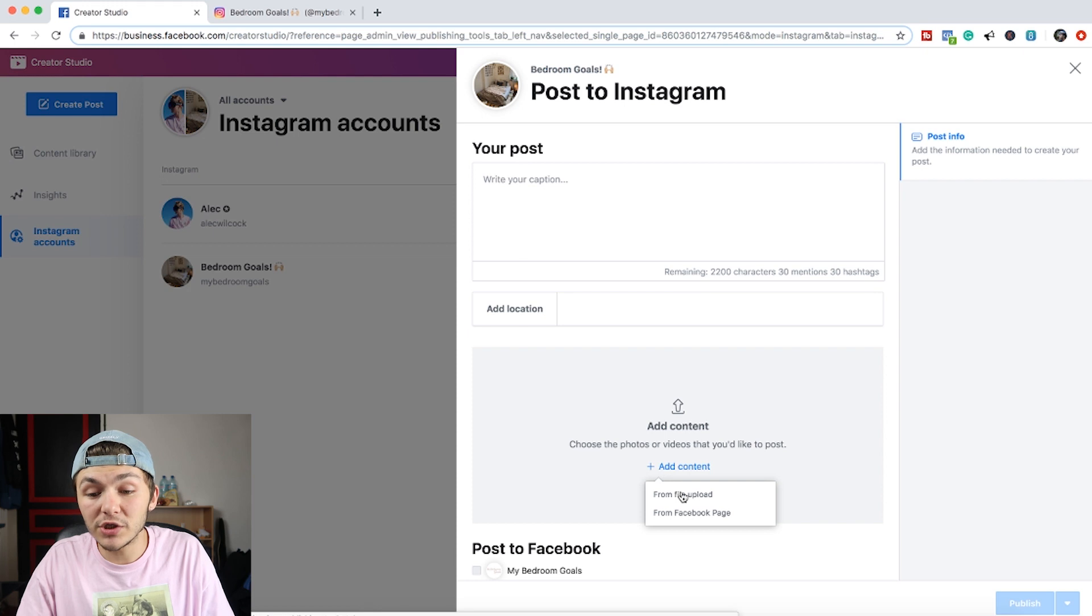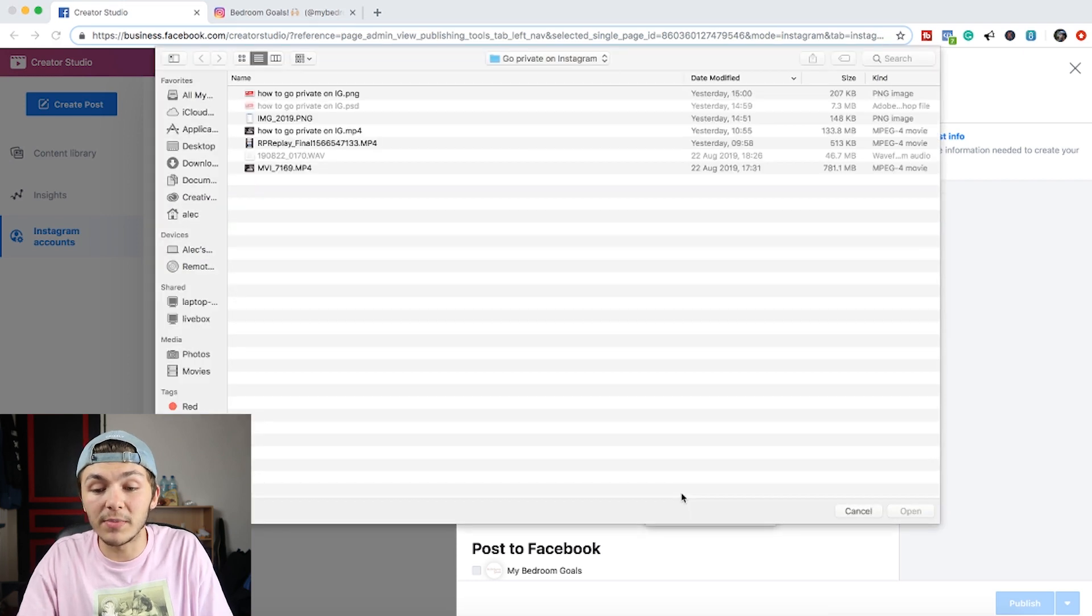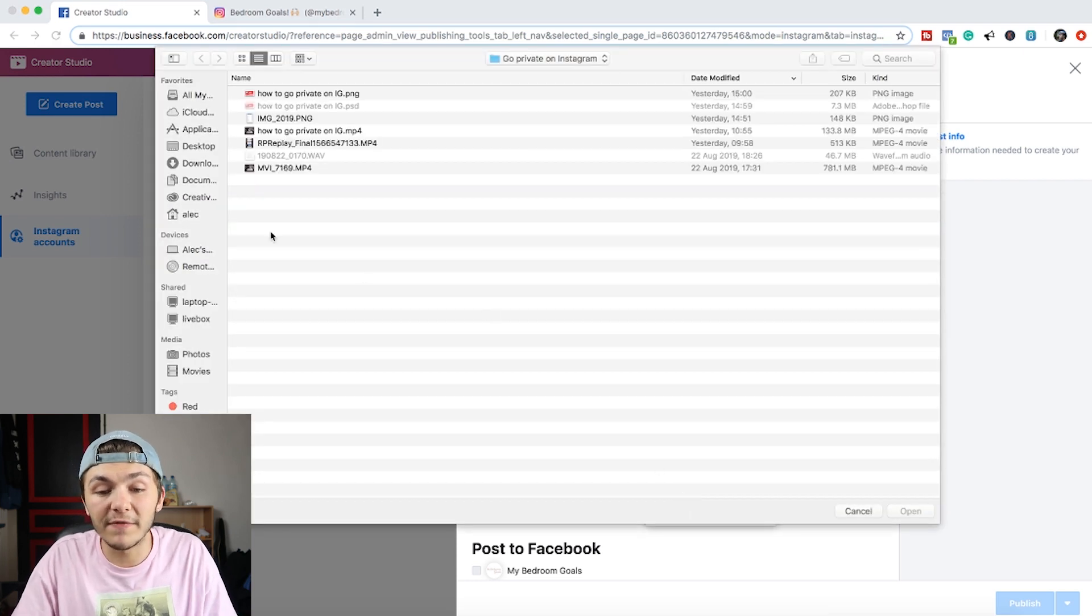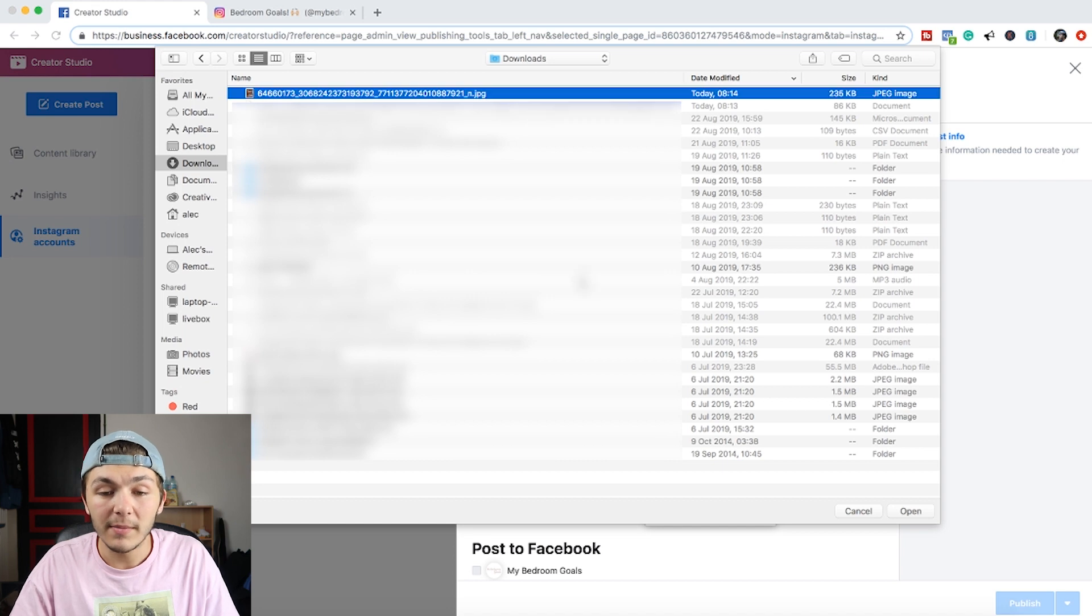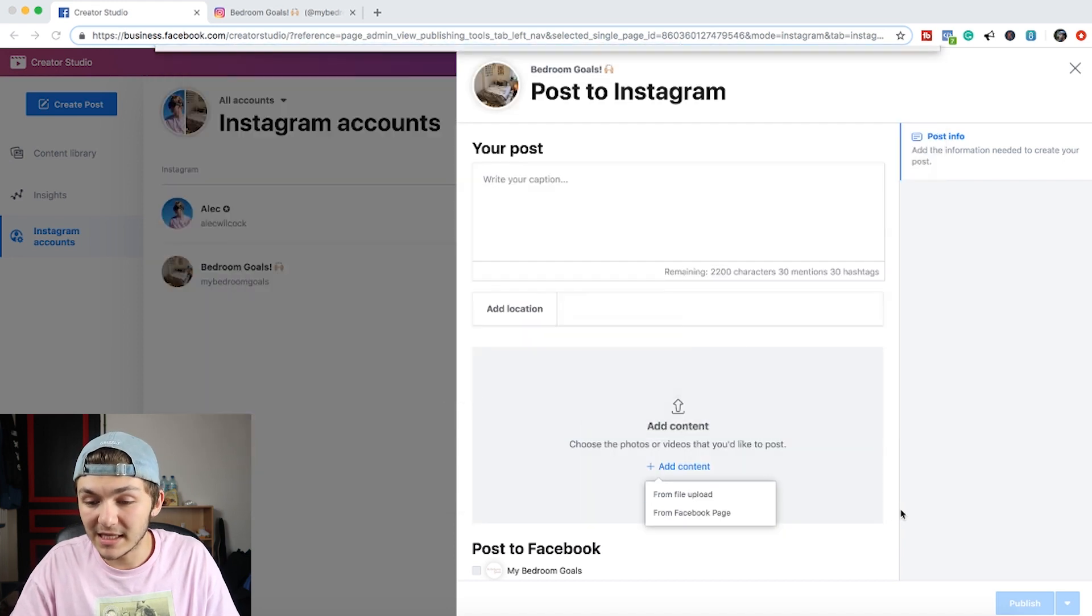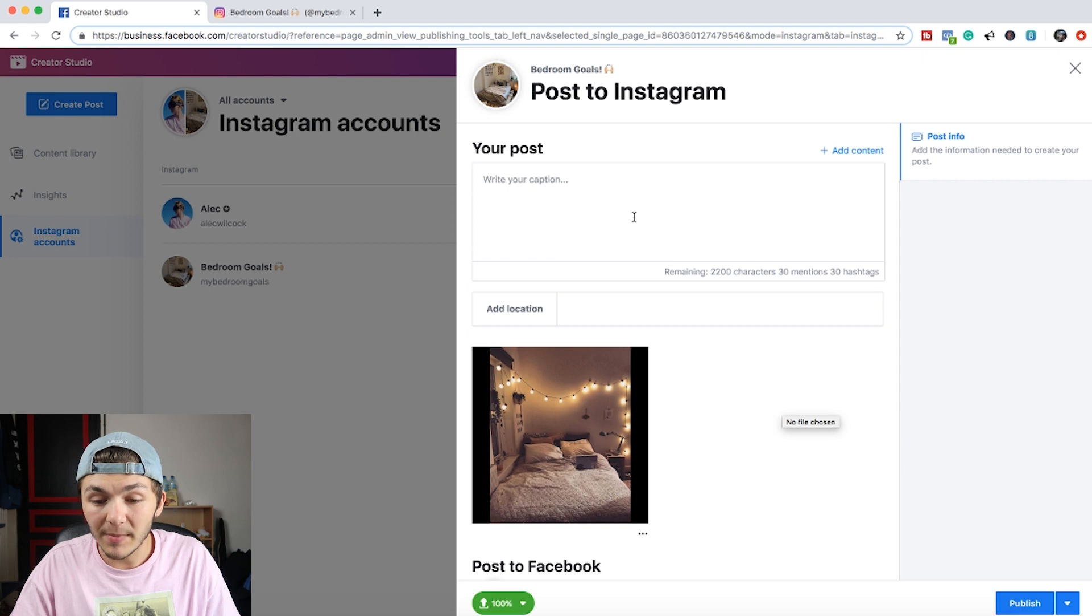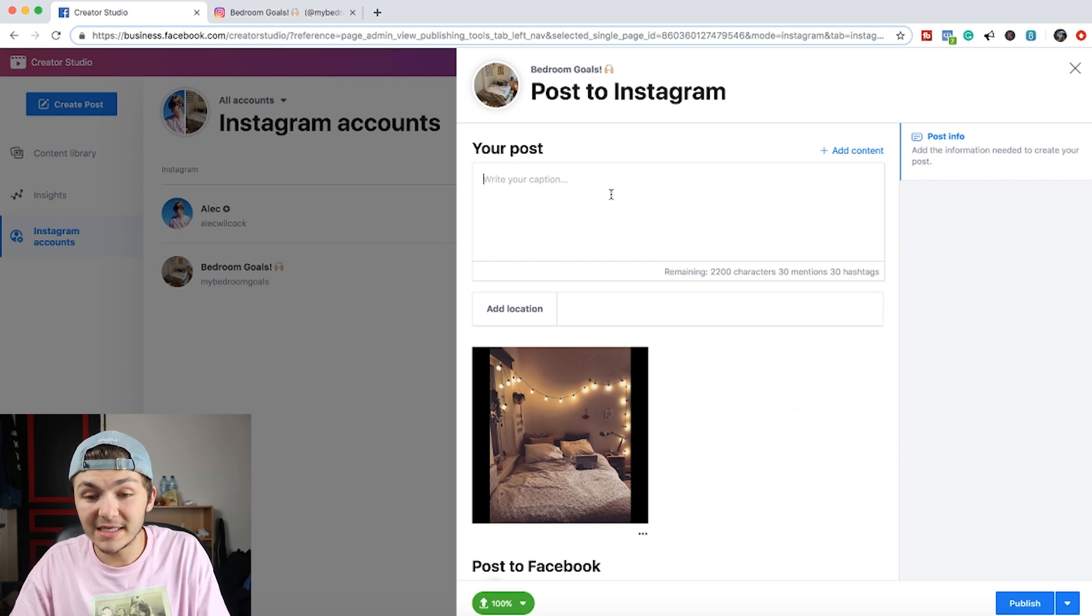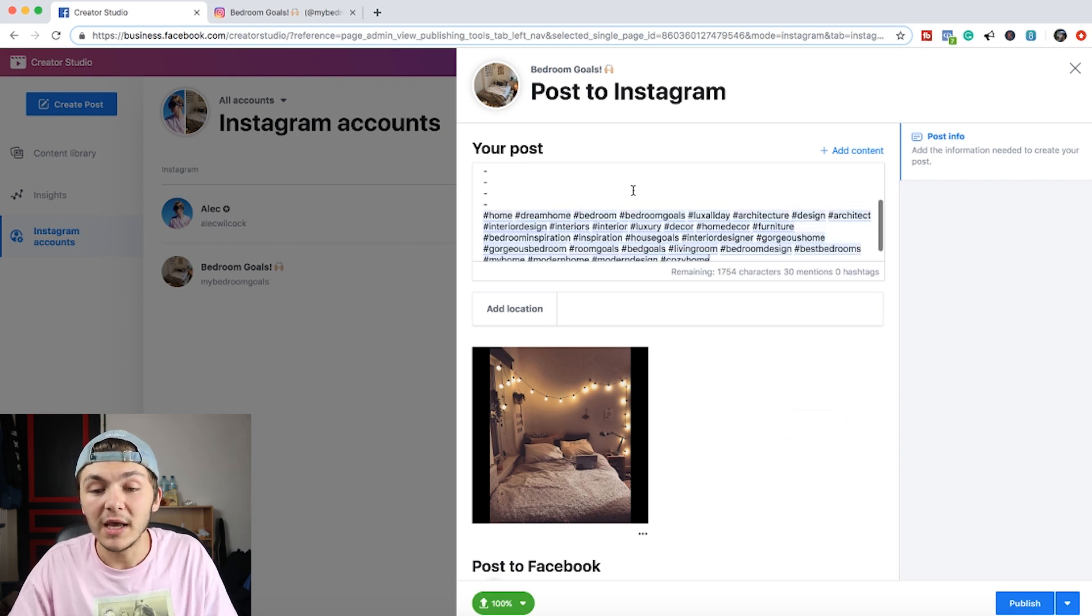And the first thing I'm going to do is choose a file to upload. So I'm going to upload a file so I just pick Upload from File, I'm going to go to my Downloads and select the content I want to post. So once I've opened that up I can then see it and then I'm going to write the caption.